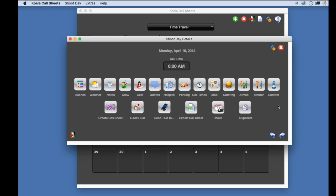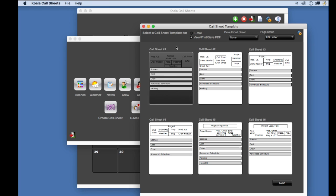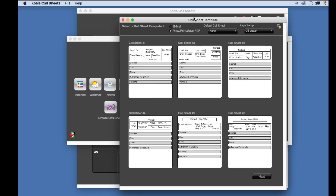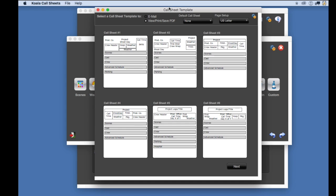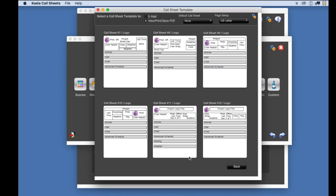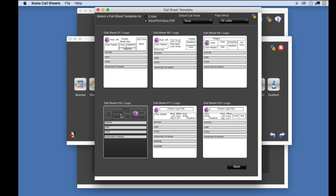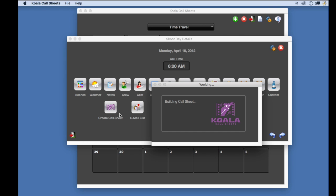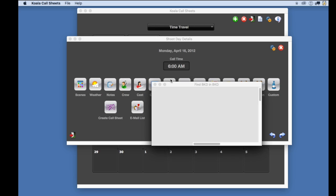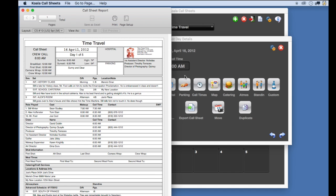When you are ready to print your call sheet, select the create call sheet button, choose a template from one of the many templates, and you can then print your call sheet to PDF or print it to your printer.